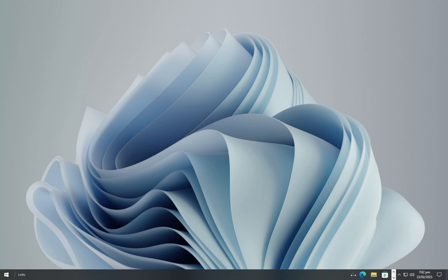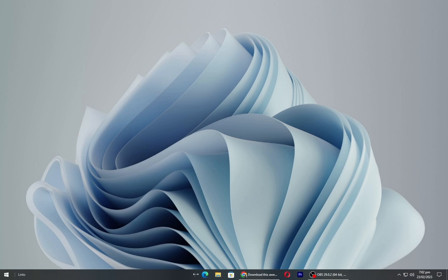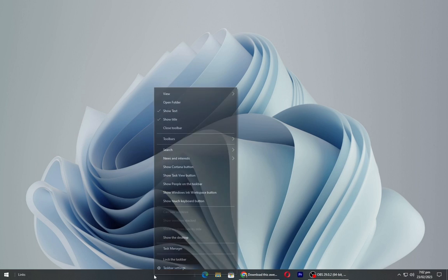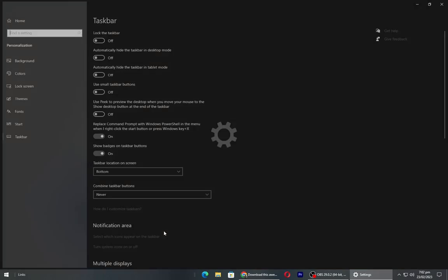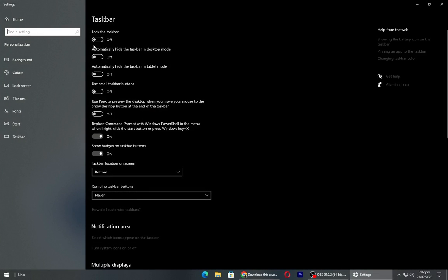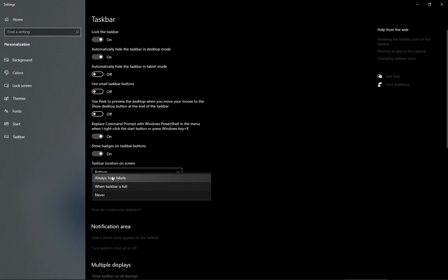Now drag the icons to the middle of taskbar. Right click on taskbar and again go to taskbar settings and set the settings as shown.